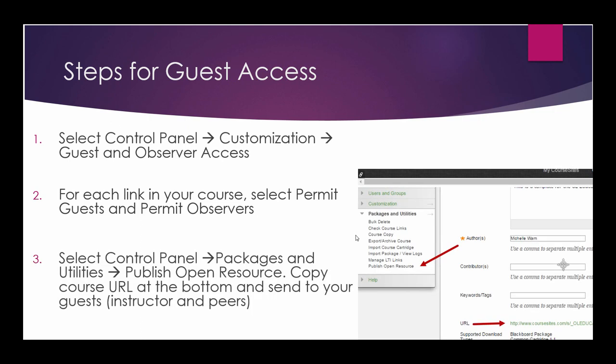And third, you will select the Control Panel Packages and Utilities option and select Publish Open Resource. And then, at the bottom of that page, you will see the URL to your course, which you would copy and paste and send that out to your Guests.